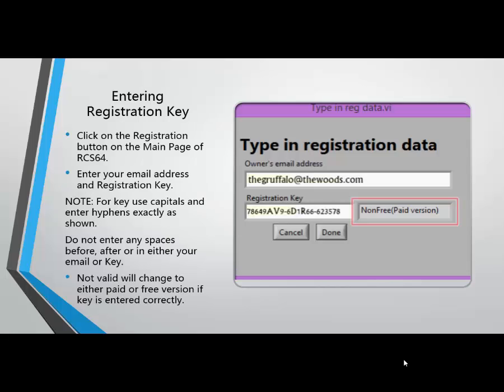When you have received your key and downloaded RCS64, you are ready to enter your email address and key into the registration screen. This screen can be reached by clicking on the registration button on the main page of RCS64. Enter your email address and key exactly as you receive it, using capitals and hyphens for the key. Do not enter any spaces at the start, middle, or end of either your email or registration key.